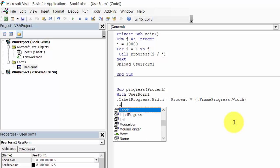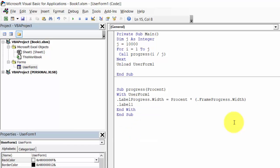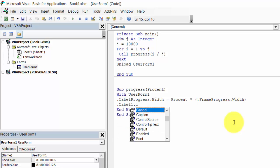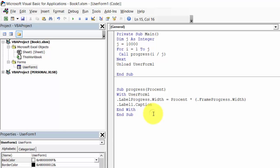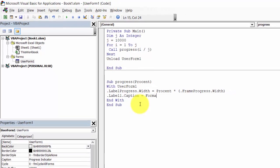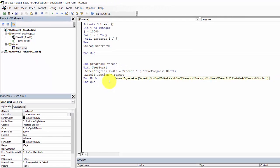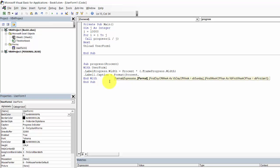Label one dot caption will equal format percent, comma, 0% and completed.